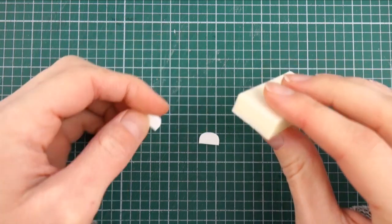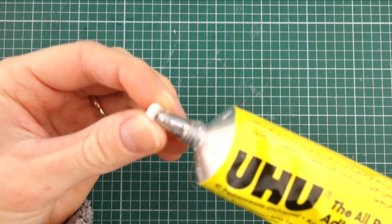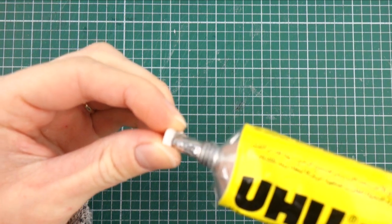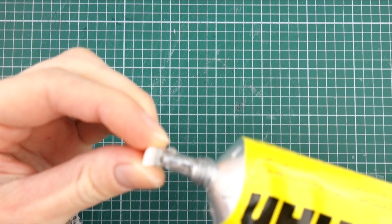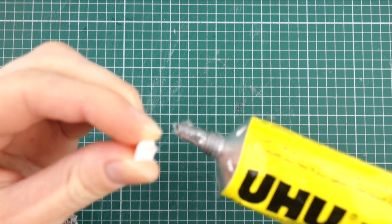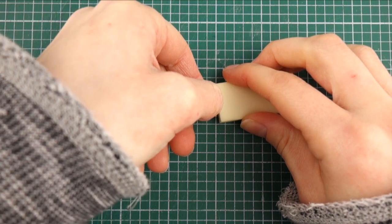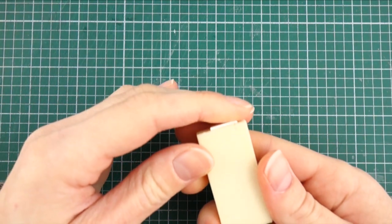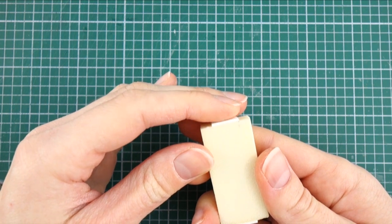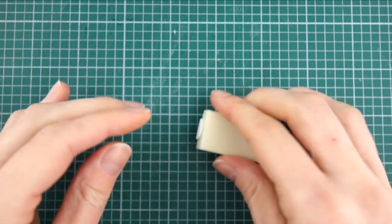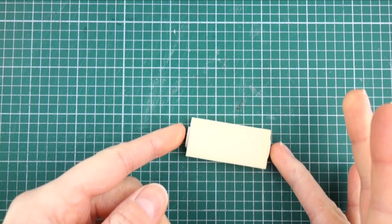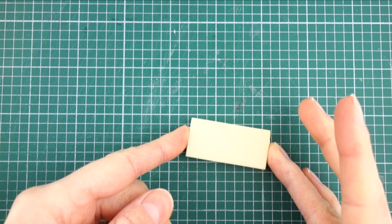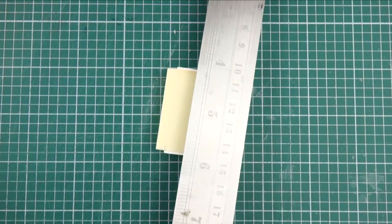Then I'm going to glue the plasticard pieces on either end of the foam. I've made marks to ensure that they're directly opposite each other. Then I can start to slice off the excess foam.